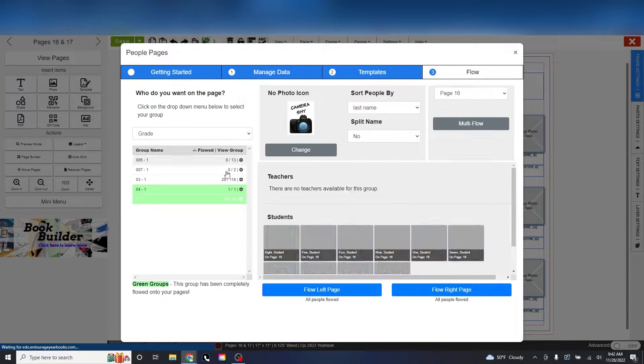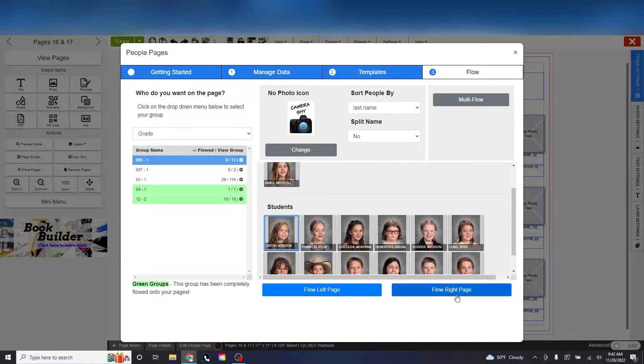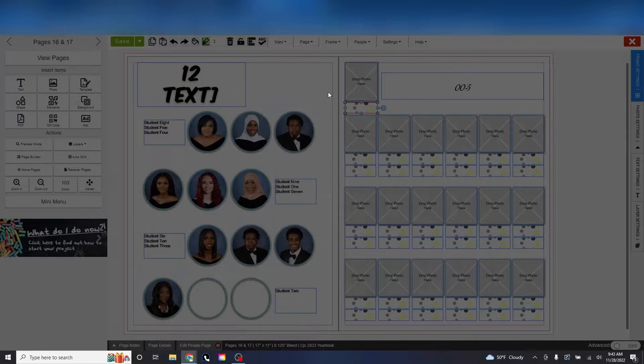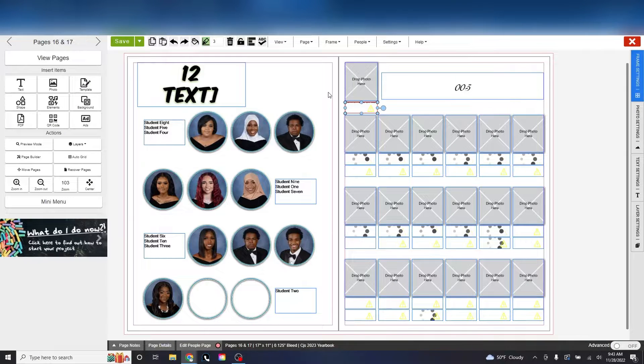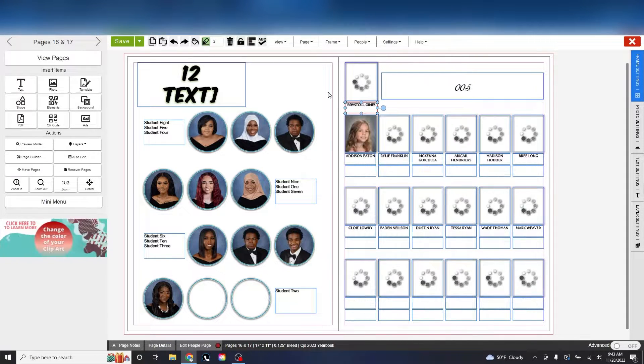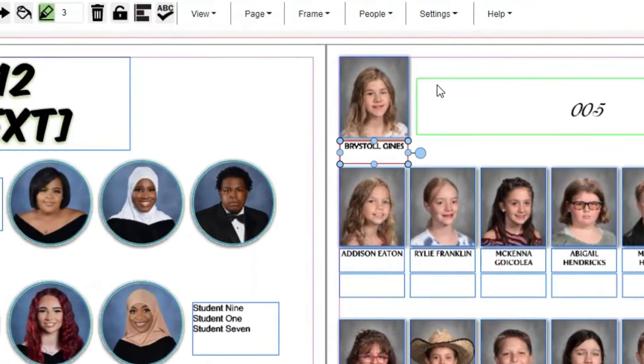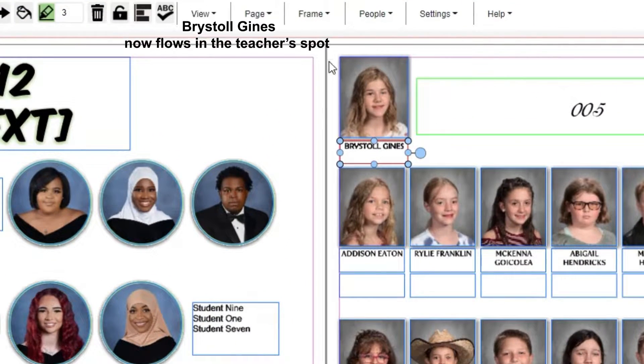Be careful though, because this not only means that they will not flow in regular templates, this also means you cannot flow them anywhere else. So it's best to use this option if you know you are not going to have a staff page.